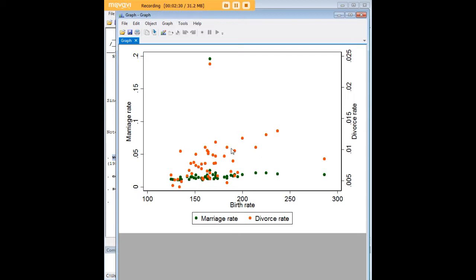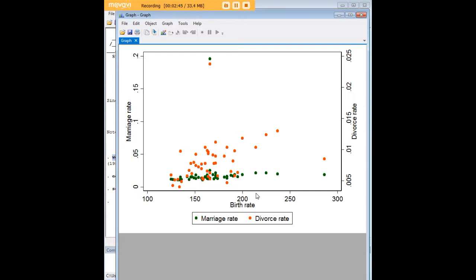So right off the bat by putting these graphics in the same scatter plot and kind of flattening the scales, we kind of see that there is a point where the divorce rate begins to diverge from the marriage rate in terms of its sensitivity to the birth rate if that makes sense.